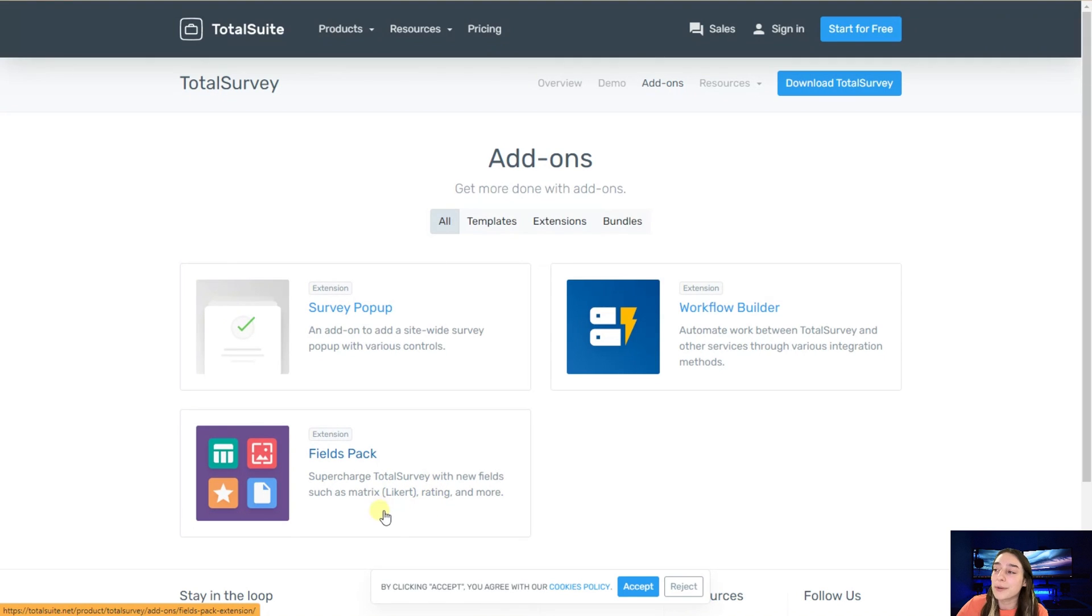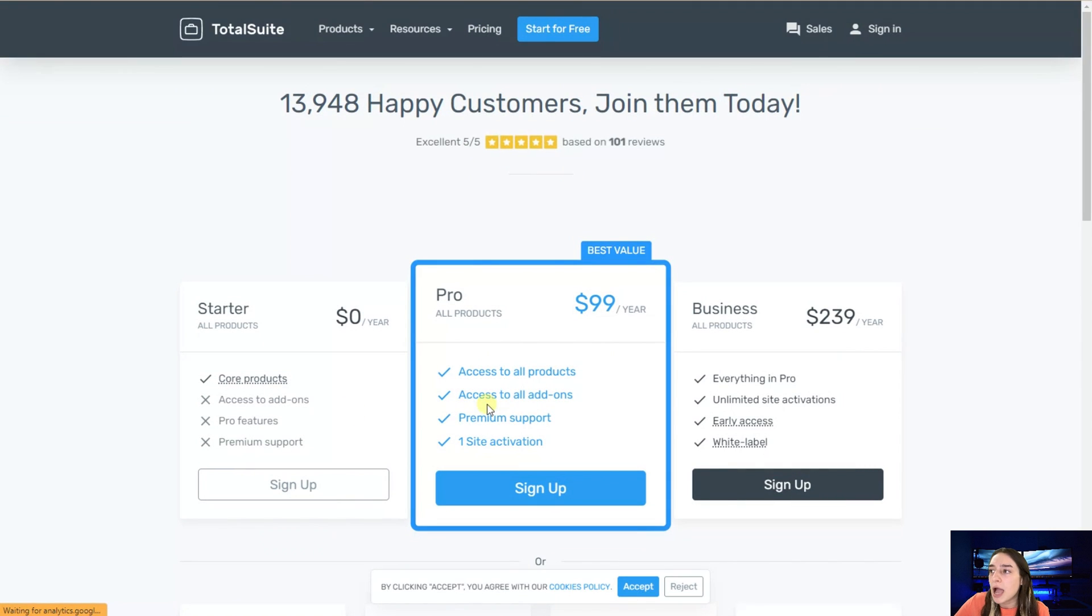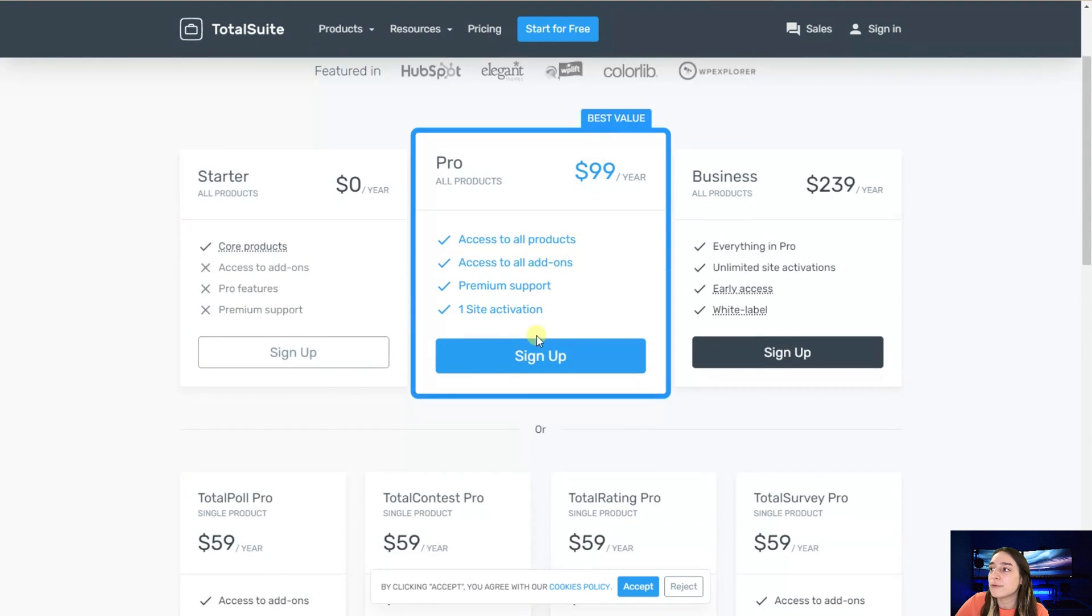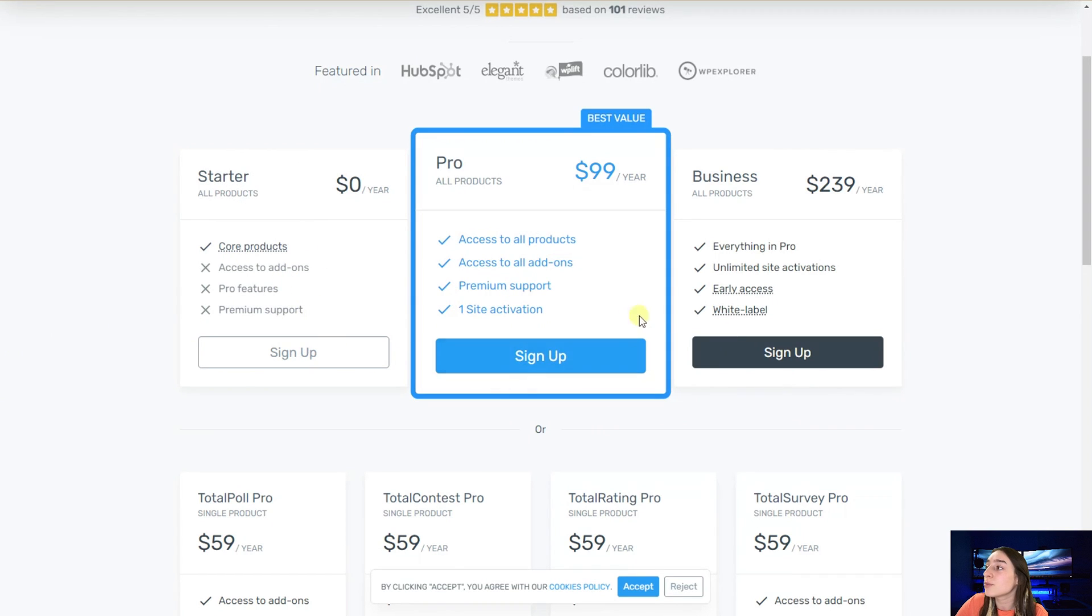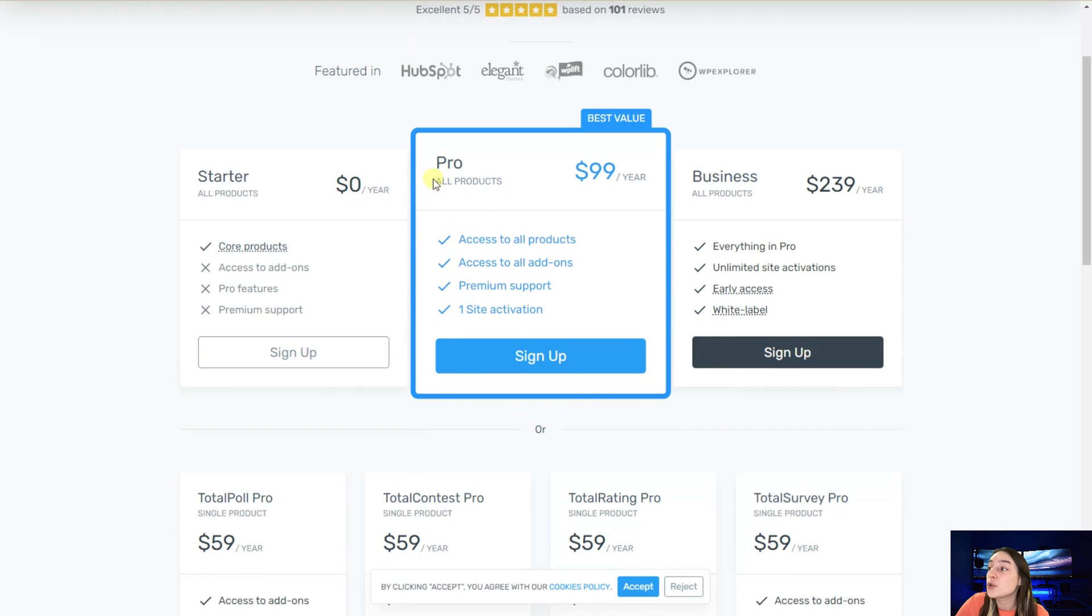Now let's go to their pricing page and see how much we pay for this amazing plugin. We've got these options here: starter, pro, and business. What caught my attention is that if you buy this, then you get access to all of their products, which is just insane.